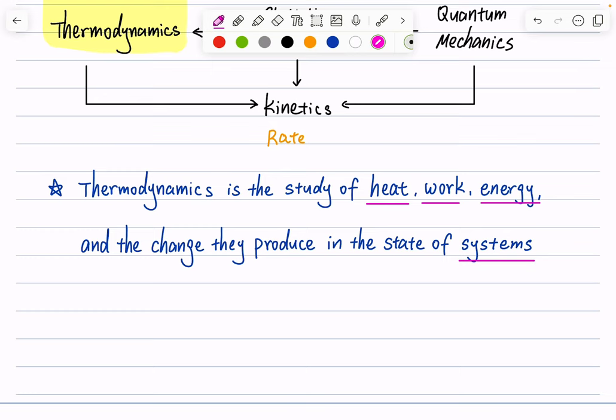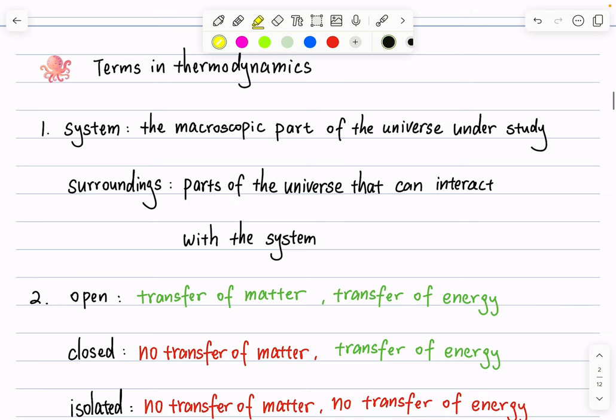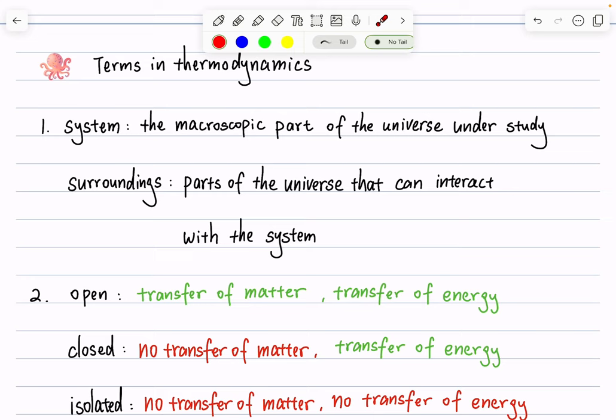Getting started, we have several key terms in thermodynamics — definitions of terminologies we will constantly use throughout this quarter. I highly recommend you get very familiar with these thermodynamic terminologies, so you always know what we're talking about when we use them.